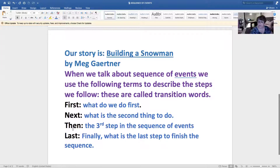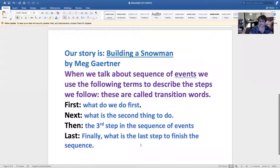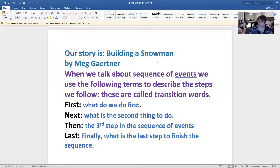Then, if there's more steps, we should describe the third step, and maybe sometimes even the fourth step in the sequence of events. And last, or finally—what is the last step to finish the sequence, or what happens at the end of the story? So today we're going to read the story, and then we'll talk about the sequence of events in the story by using these terms: first, next, then, and last. Are you ready?